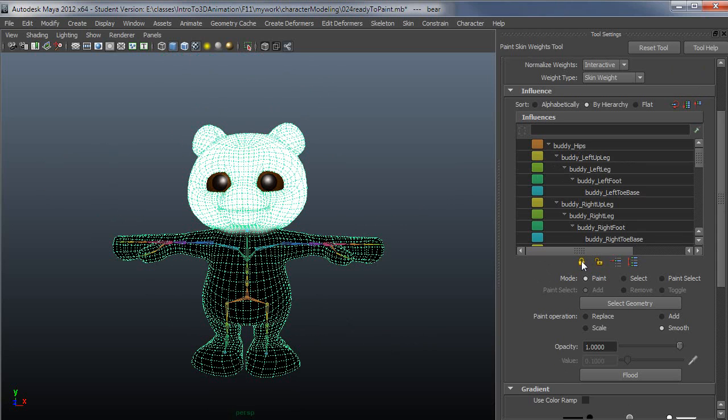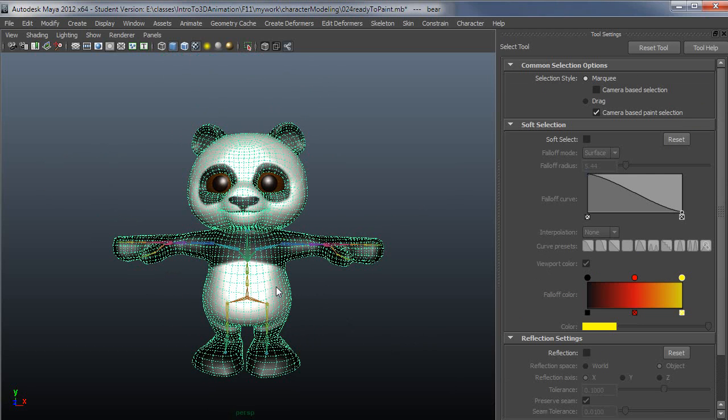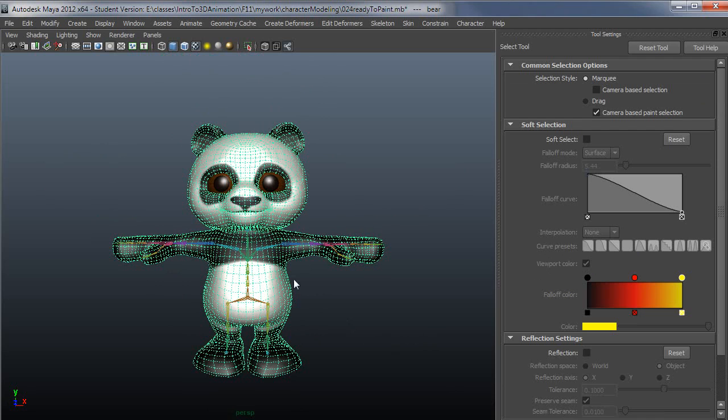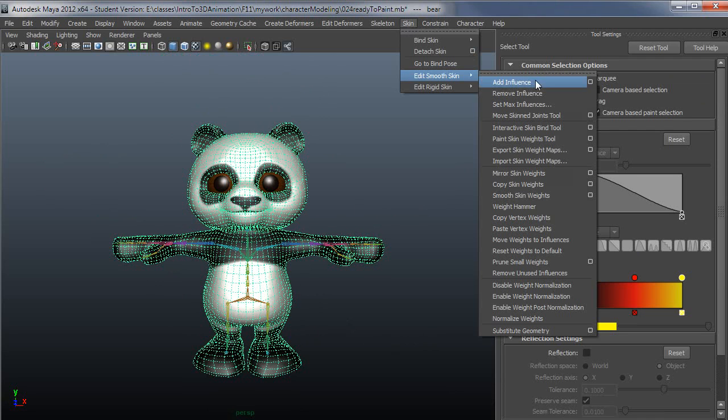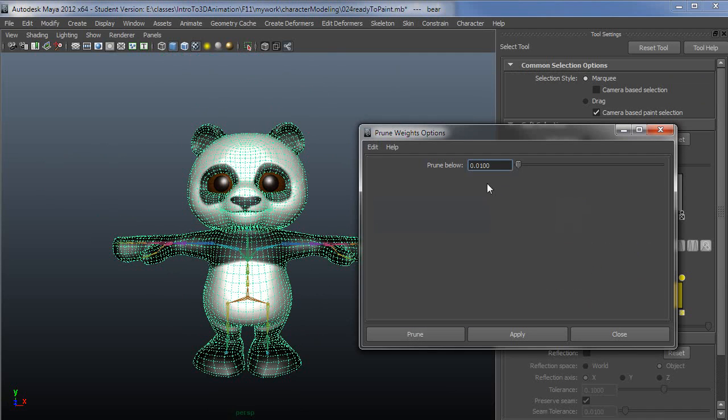One thing that is generally a good practice as well is under Skin, Edit Smooth Skin, there's this Prune Small Weights as well.